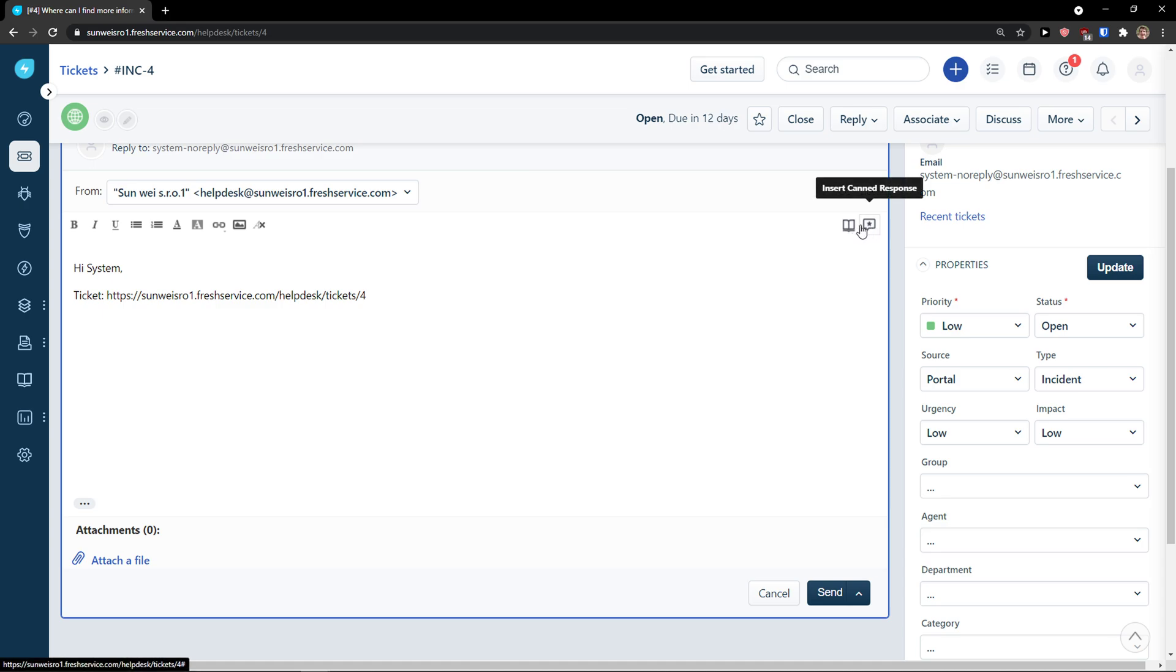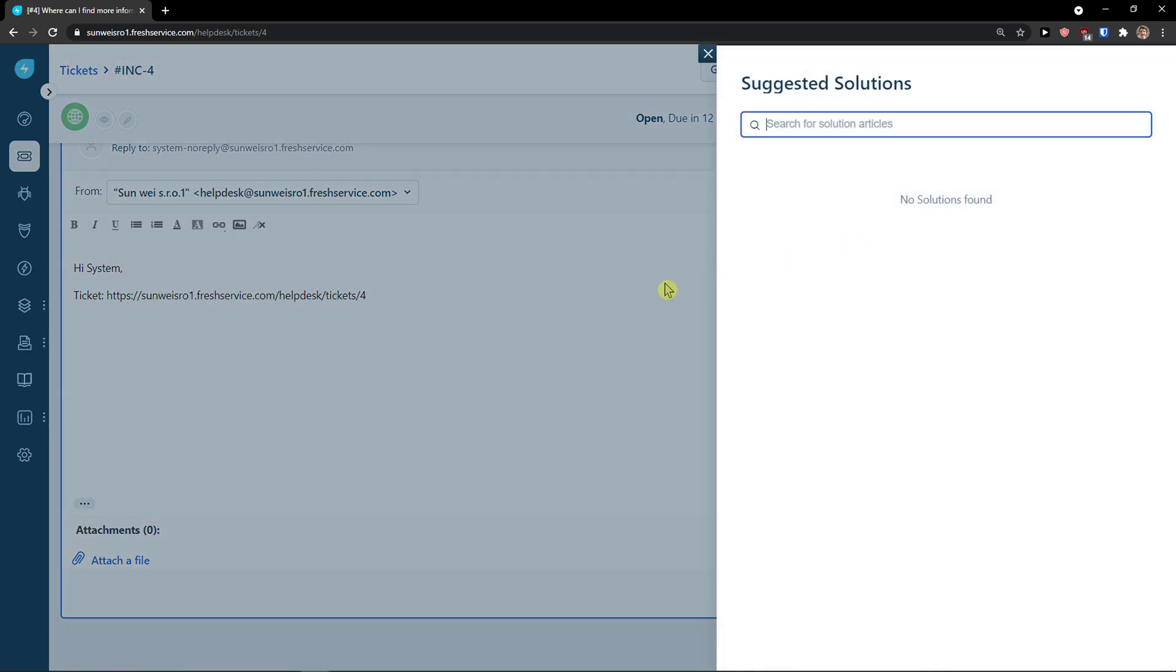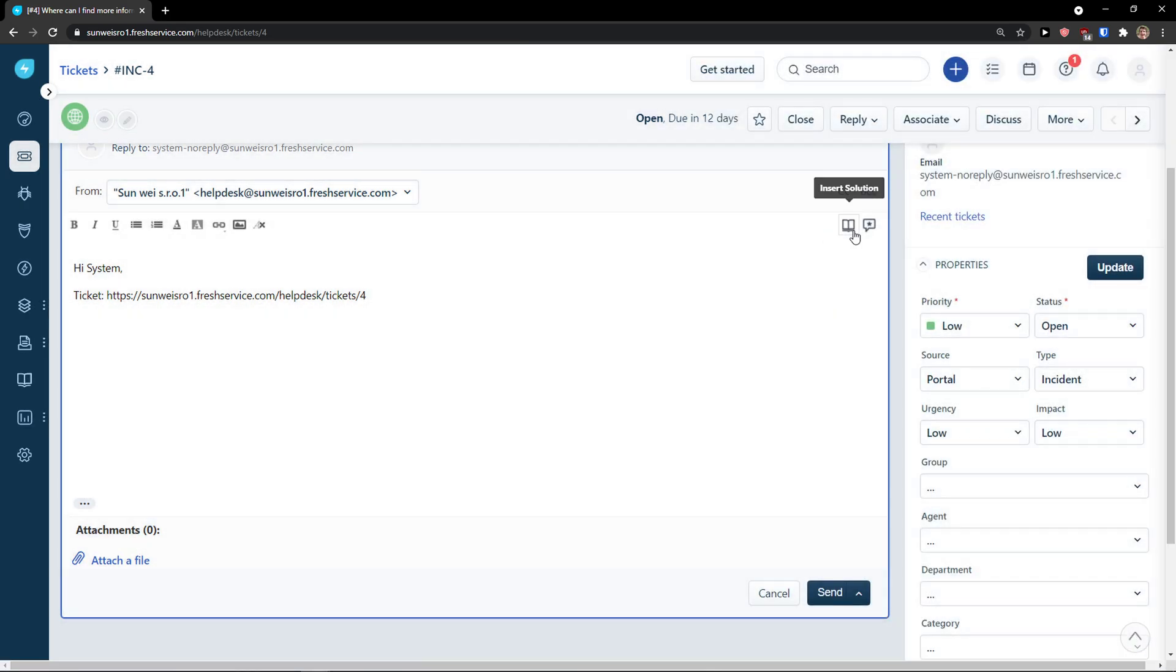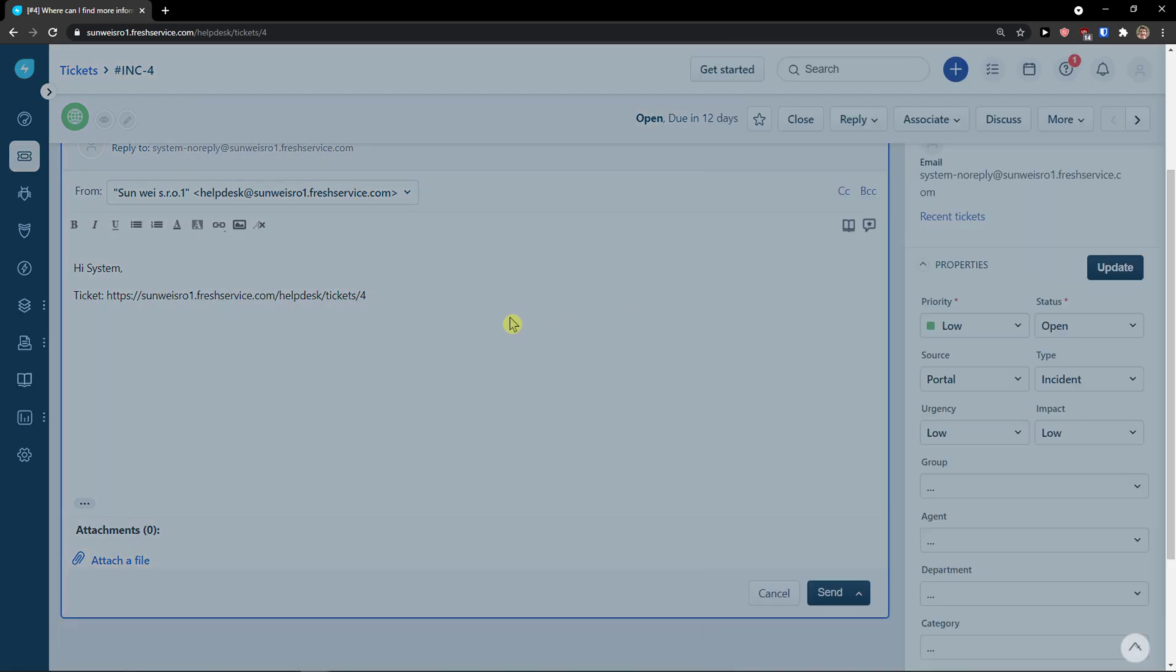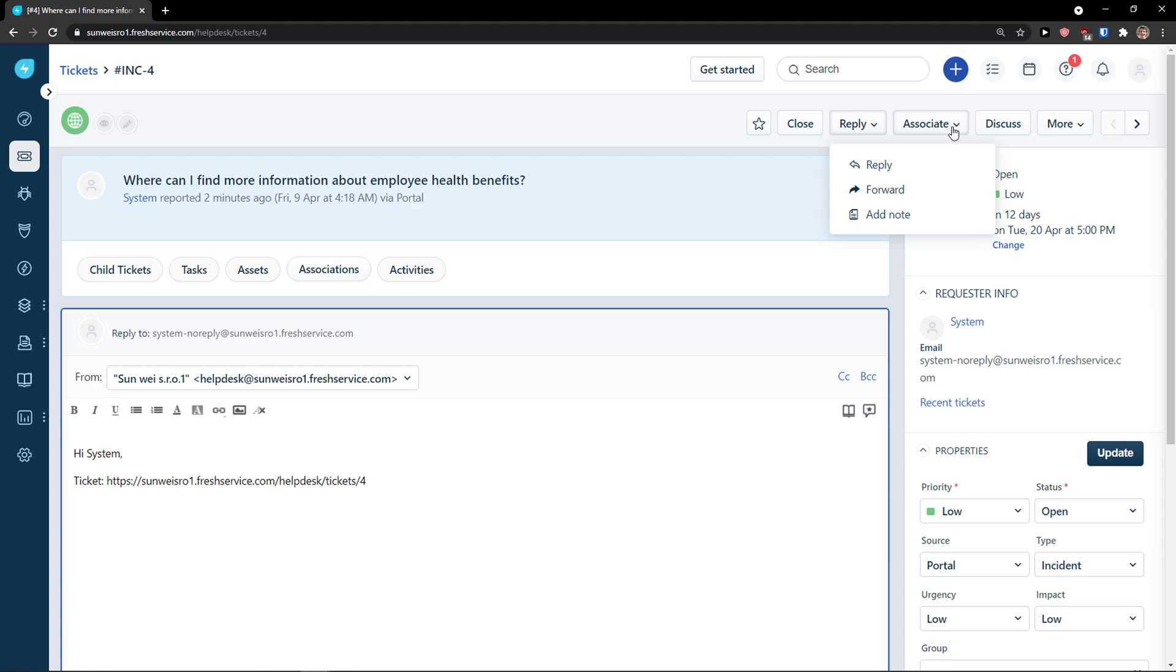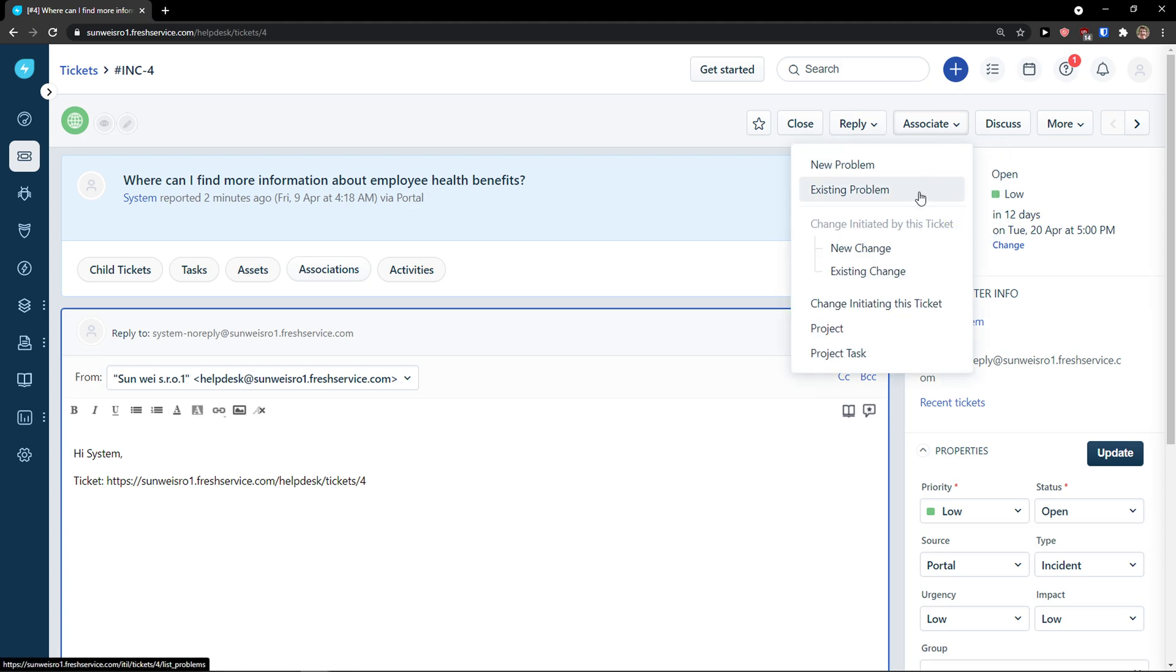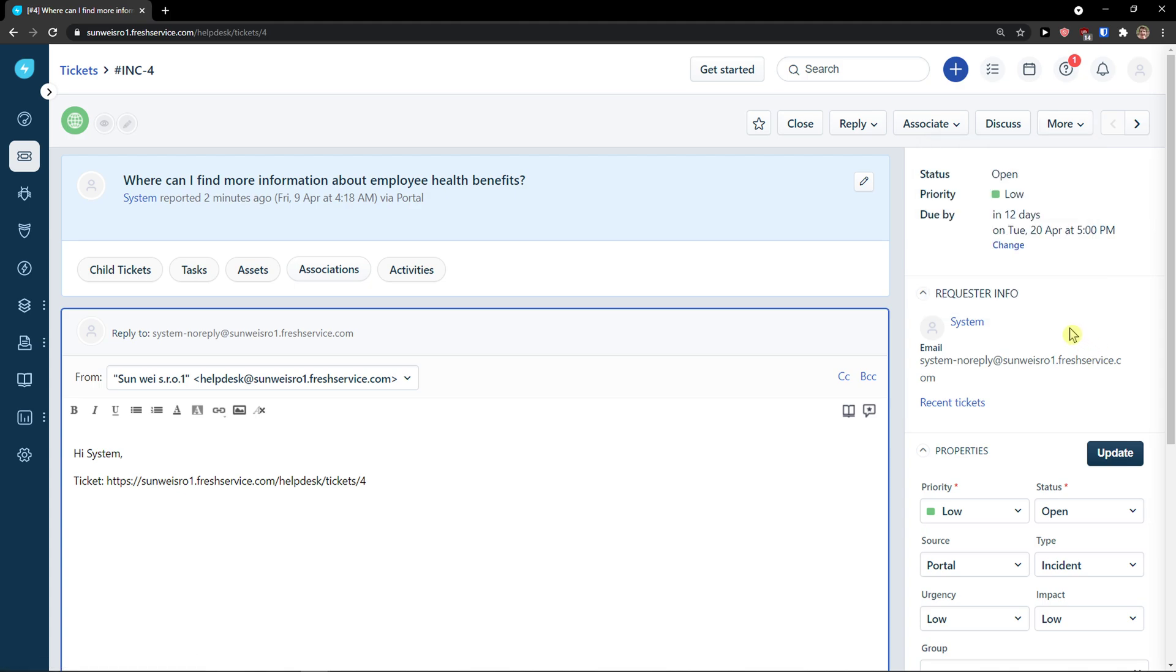Also, you can insert solution and canned response. This is like the automatic response that you can reply with. So, this is how the tickets work. Also, on the right top side, you can reply. You can associate to new problem, existing problem, or you can merge, add time, mark, spam, delete.